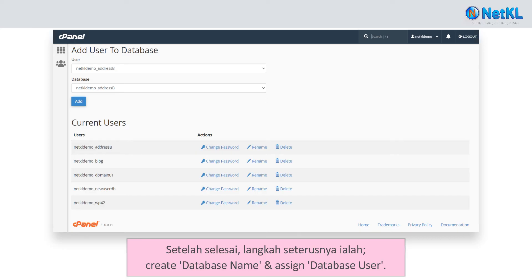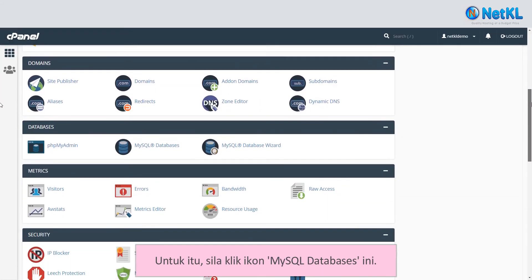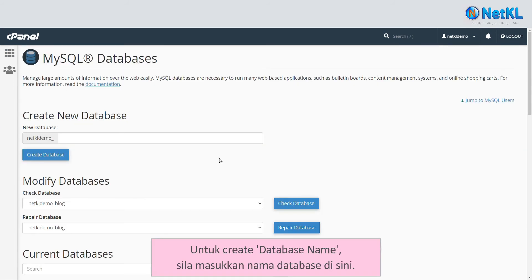Once done, the next step is to create the database name and assign its database user. To do that, click on the MySQL Databases icon. To create a database, just enter a database name.